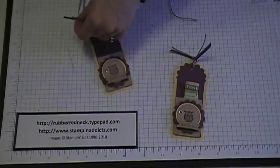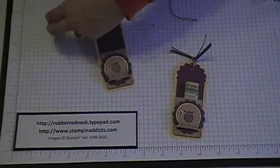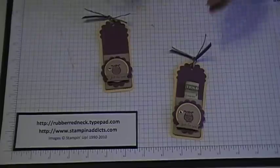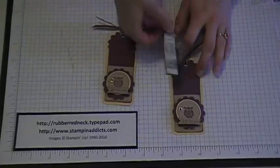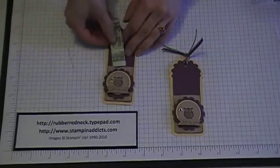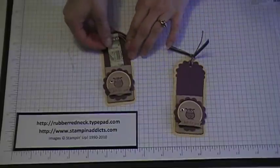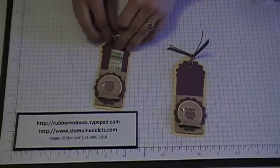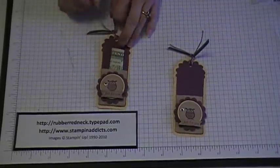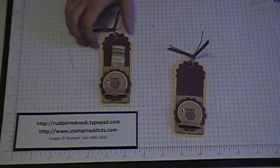And then what you'll do is take the little money and fold it up a few times there and then you're just gonna slide it right in there like that and that creates the little two-tag money holder. Thanks for watching!